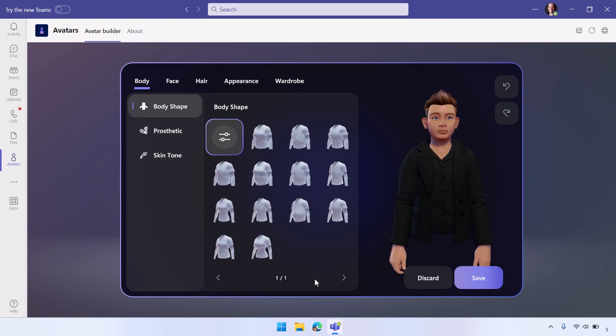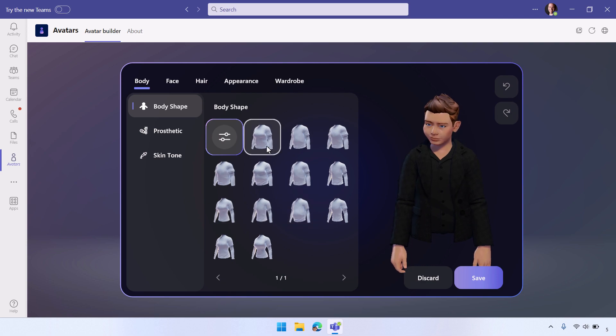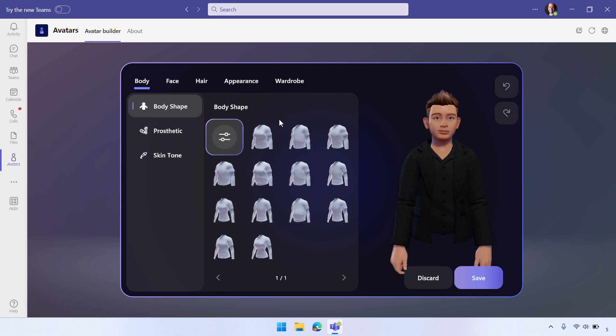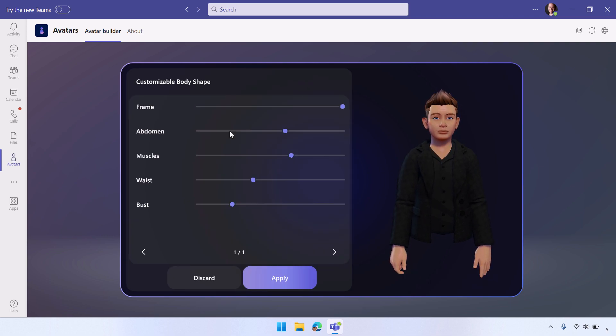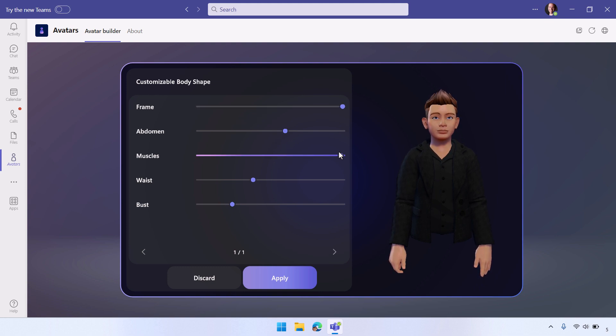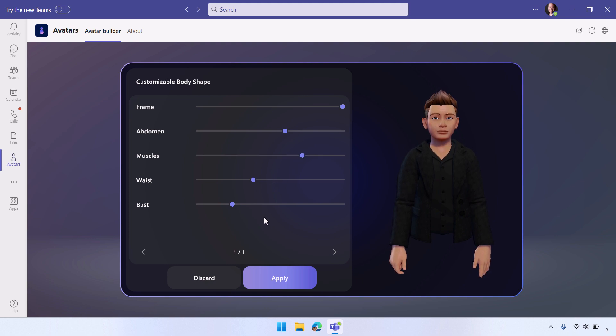You can see here that you've got selections for various different body shapes that you can make. You can also tweak it granularly in terms of frame, abdomen, muscles, waist, bust, all of those kinds of things, and you've got very granular controls over all of these different settings.